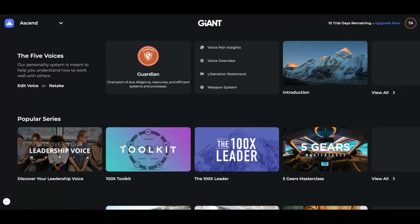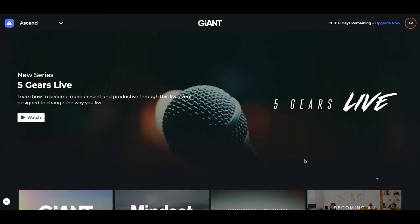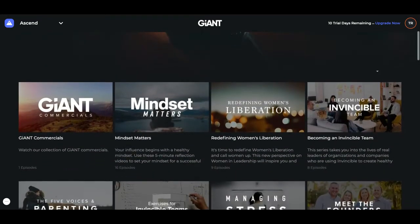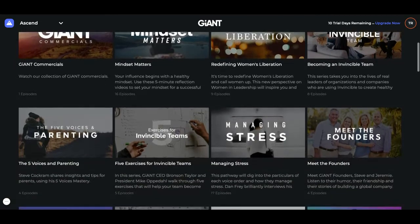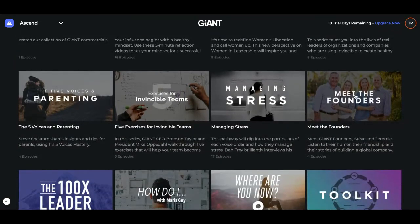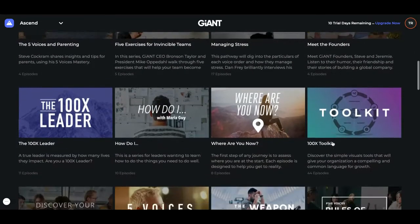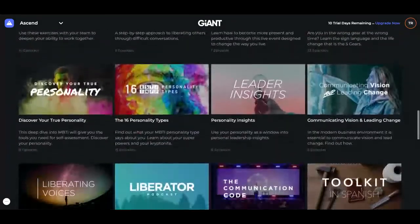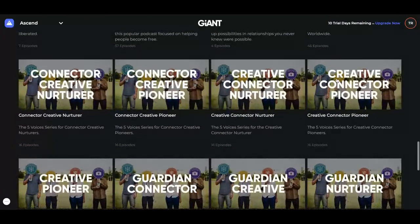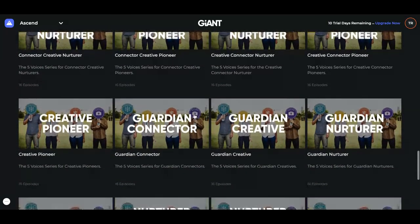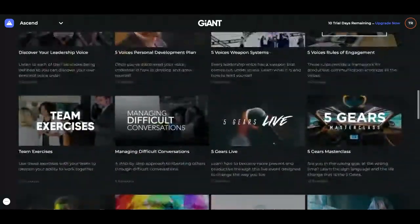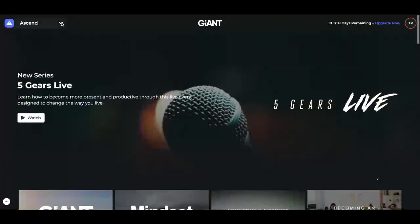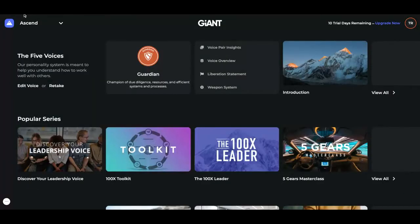Underneath that, you'll see our popular series — all kinds of amazing content about being purposeful in your personality, in leading others, managing stress. You can meet the founders here. There's a toolkit series that's very helpful. At the very bottom, you'll see 16 different episodes on all of the different personality types. So as you begin to understand your co-workers or your family members, you can go in there and watch different personality series.